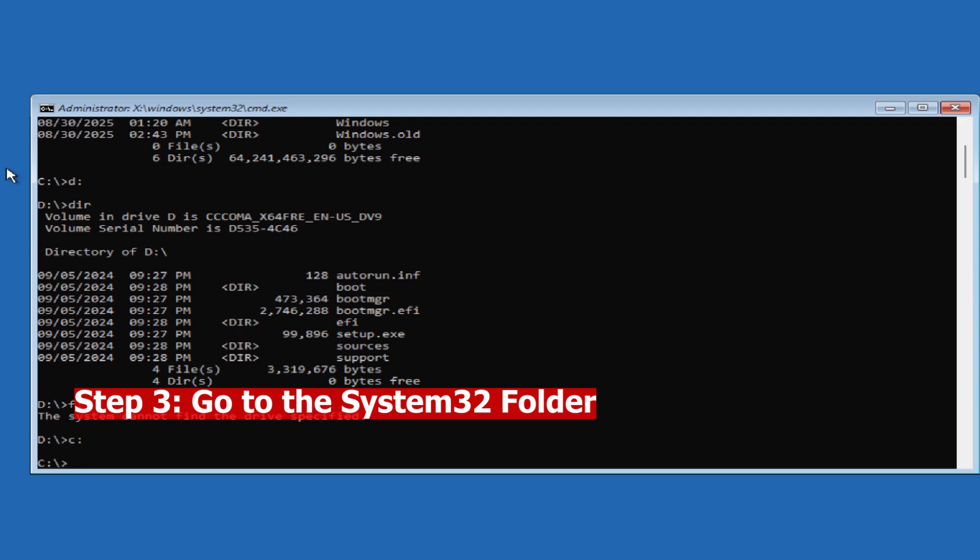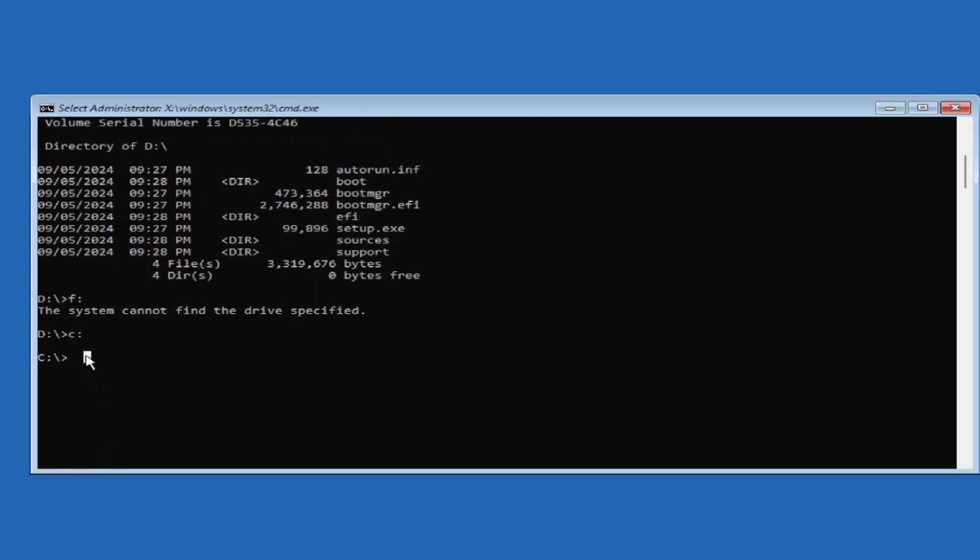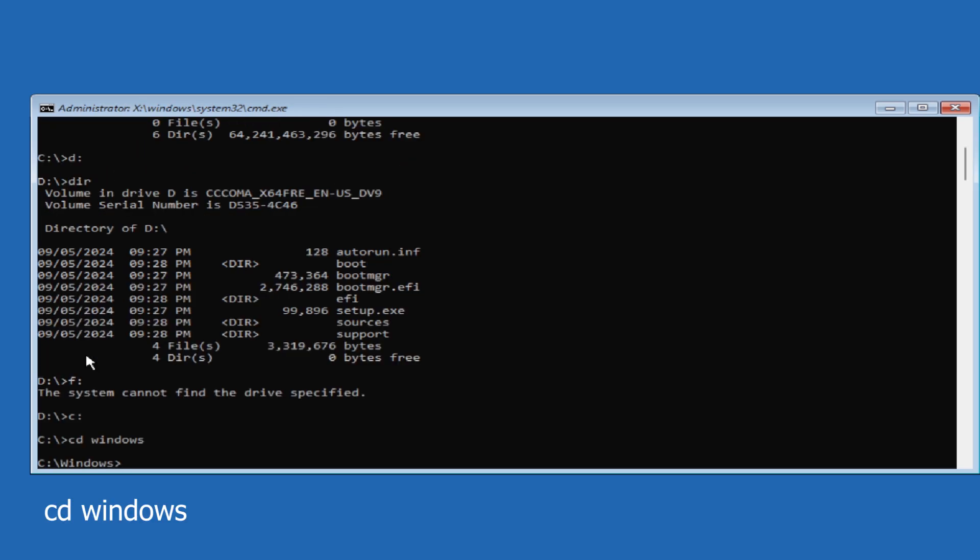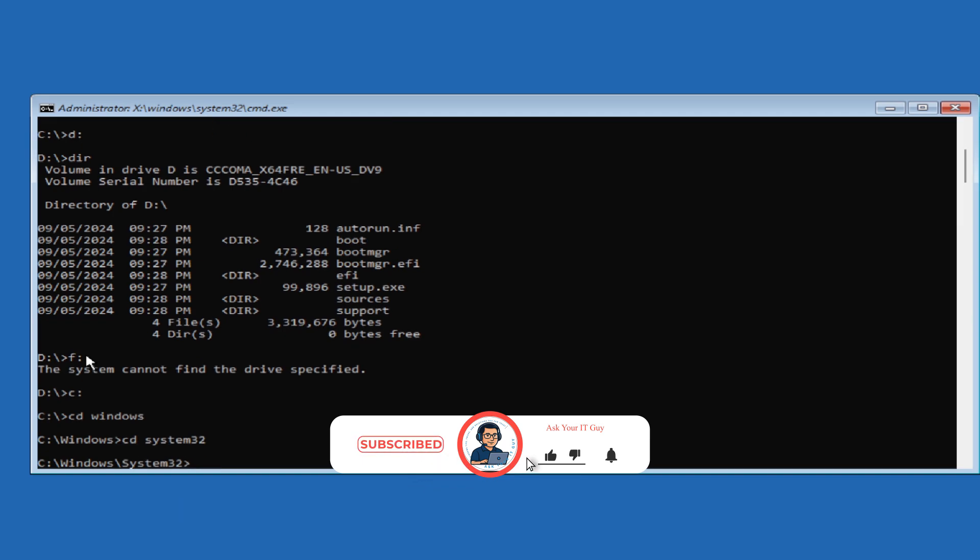Next, we need to get into the system 32 folder which holds essential files that are specific to your operating system version. For that, type CD for change directory, space, type Windows, hit Enter. Then again type CD space system 32, hit Enter. Okay, now we're inside the system 32 folder.